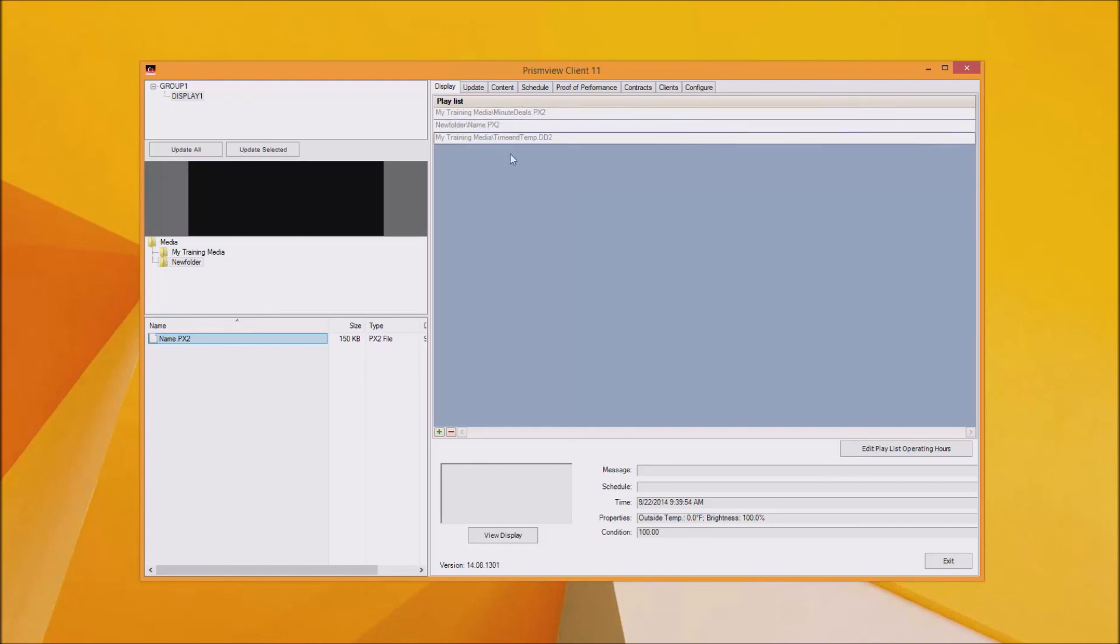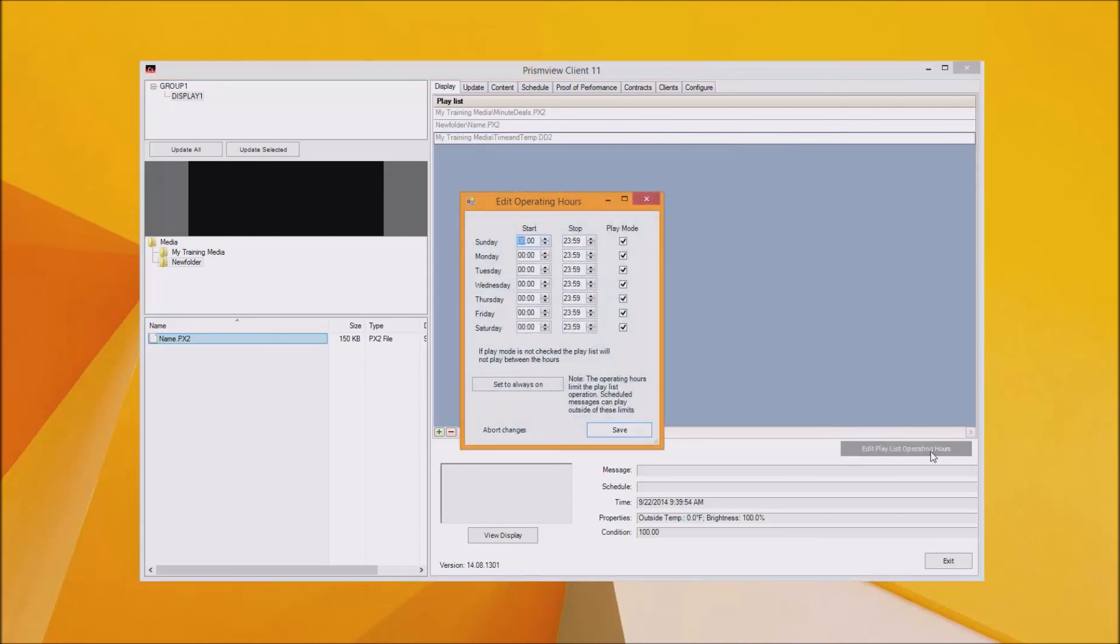If you don't want your sign to play 24-7 you can click on the Edit Playlist Operating Hours and you can adjust the times there.